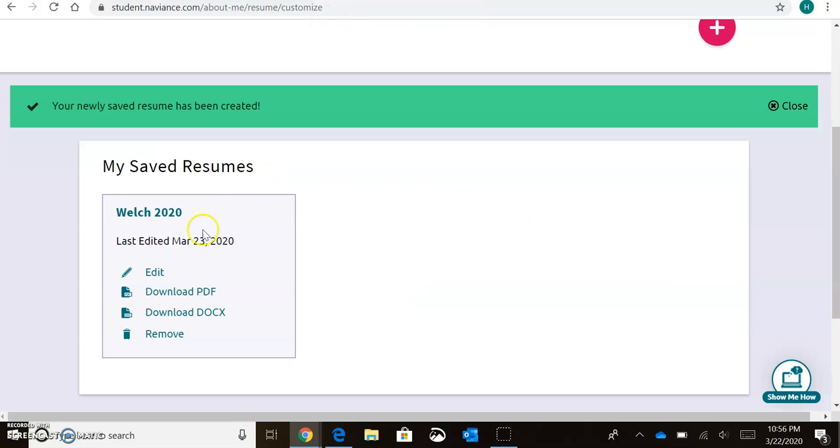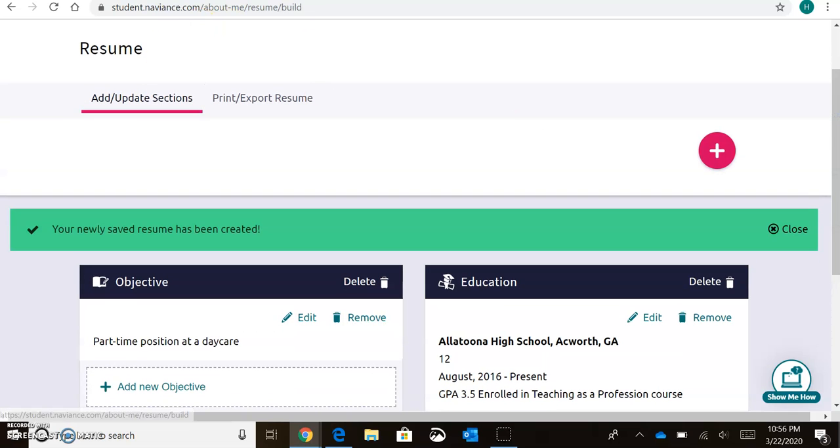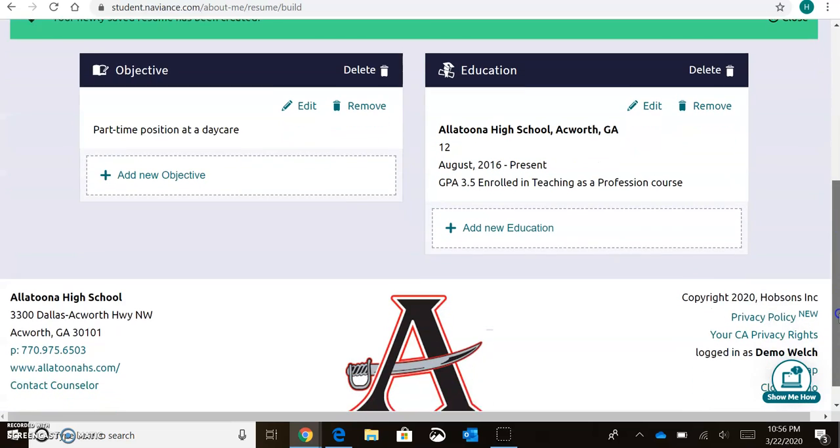And you can come back into Naviance at any time to edit your resume or to add an update section as needed. And you can create different resumes for different positions based on whatever you need.